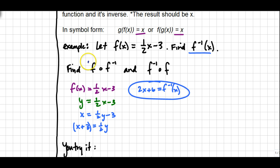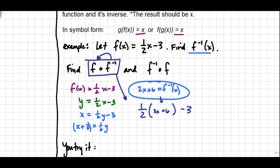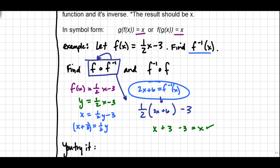Now I'll do the follow-up verification. First, f following f⁻¹: I plug the inverse into the original. The original looks like ½ times x minus 3, and in the blank space I put the inverse, which is 2x + 6. Using the distributive property: ½ times 2x is x, and ½ times 6 is 3. The parentheses drop, and subtracting the 3 leaves just x — which is what we were looking for.